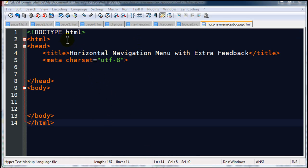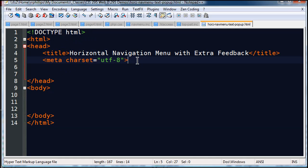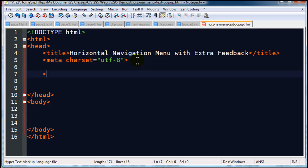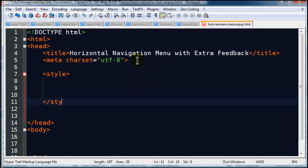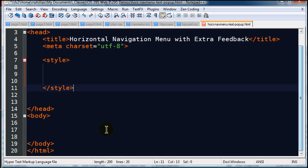There we go, so I've got a doctype definition for HTML5, title, meta character encoding. And I'm going to use some internal styles, so I'll go ahead and set myself up a little style section right here.